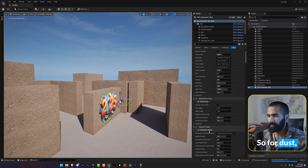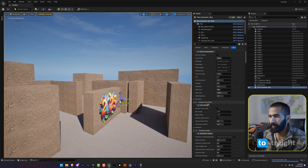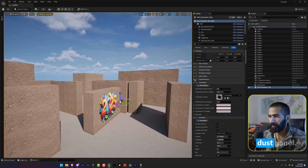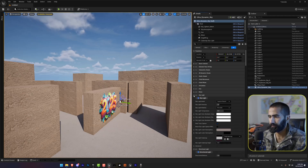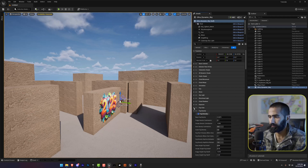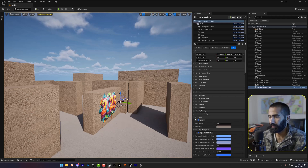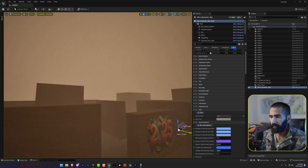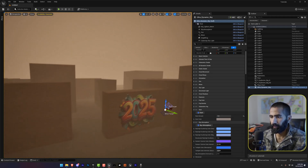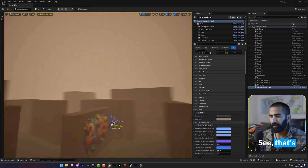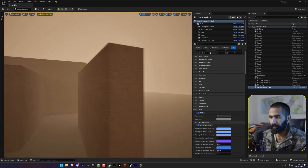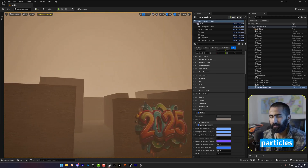For dust, you can go straight to the Dust panel. There it is — I'm going to click on it. And that's how easy it is to add dust particles in Unreal Engine 5.